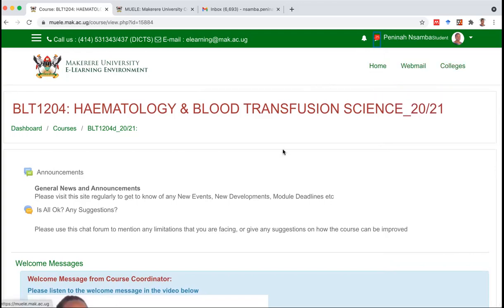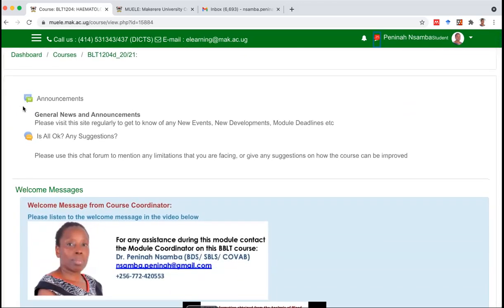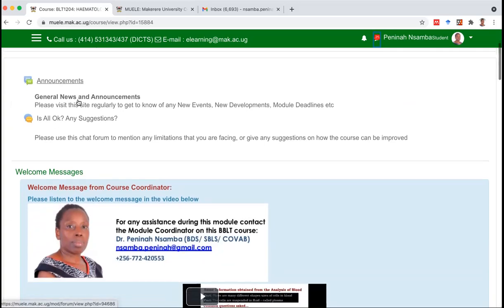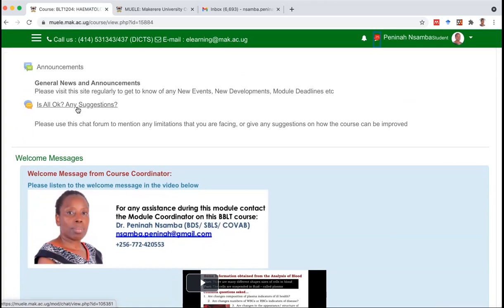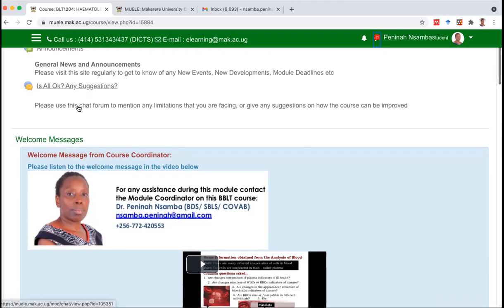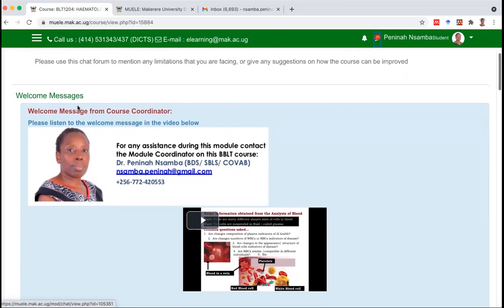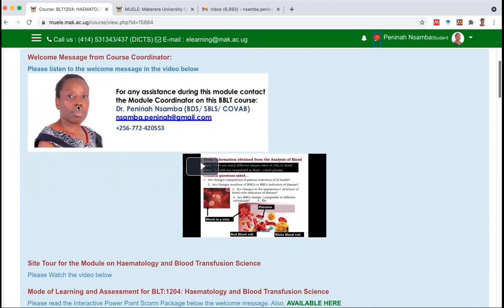Colleges is here, webmail is here, and the homepage of MuELE is here. You're going to go to announcements — keep reading the announcements to find out what is coming up next. We have a blog where you're encouraged to give any suggestions or anything you think is right or wrong with the course. You can also give your suggestions and questions via the WhatsApp group. Scroll down to the welcome messages — the course coordinator is here.